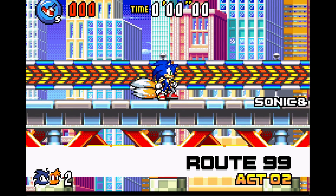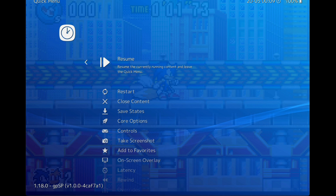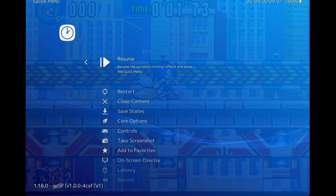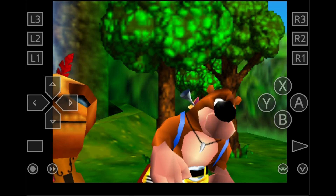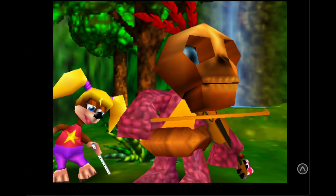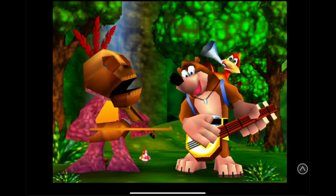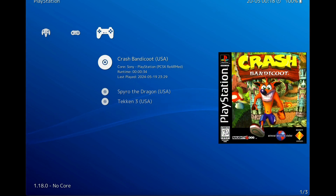To get back to the menu while using a controller, press the Xbox home button (or the PlayStation home button on PS5). If you want to use a controller but still have on-screen touch controls, you can tap the overlay toggle button to hide them and tap it again to bring them back. Finally, let's load up a PlayStation game to confirm the BIOS is working and was placed in the right location.